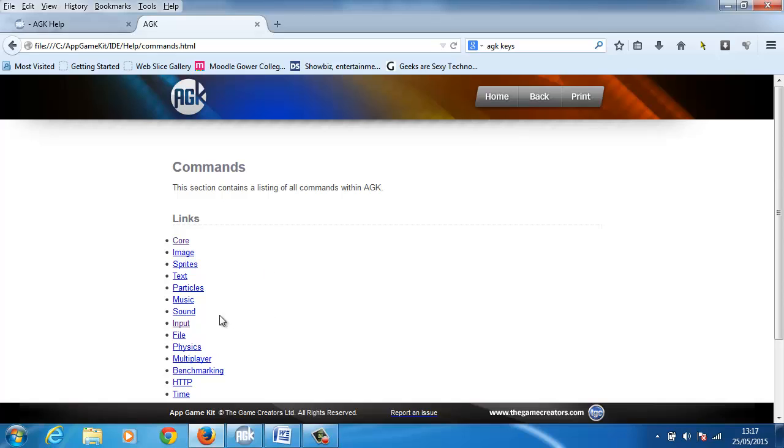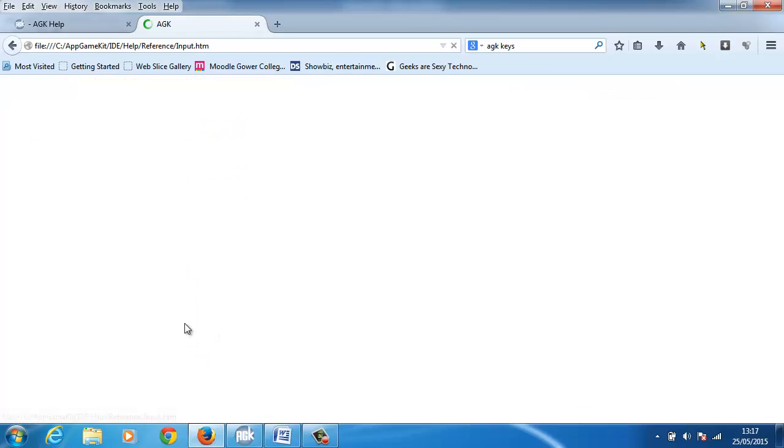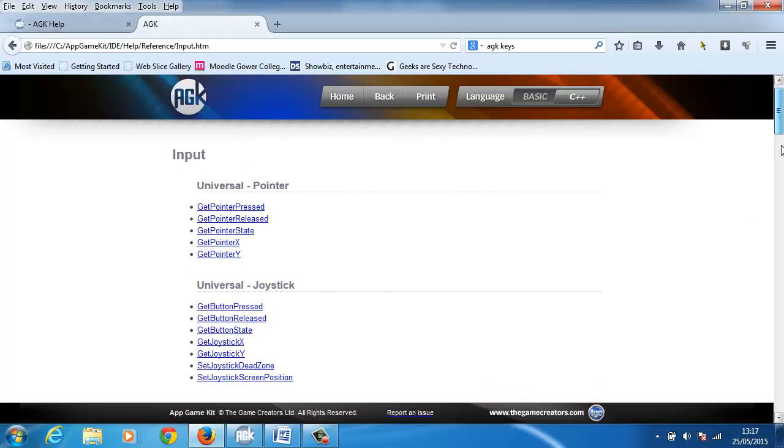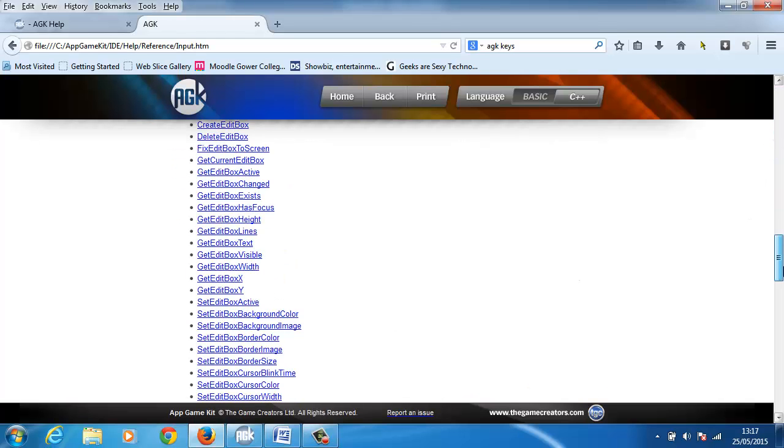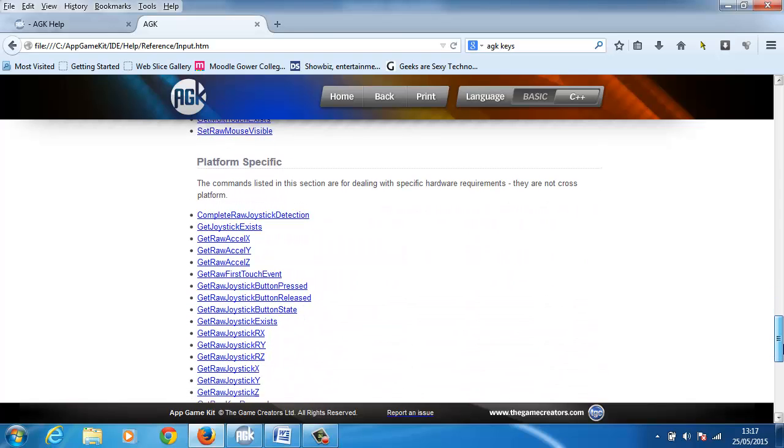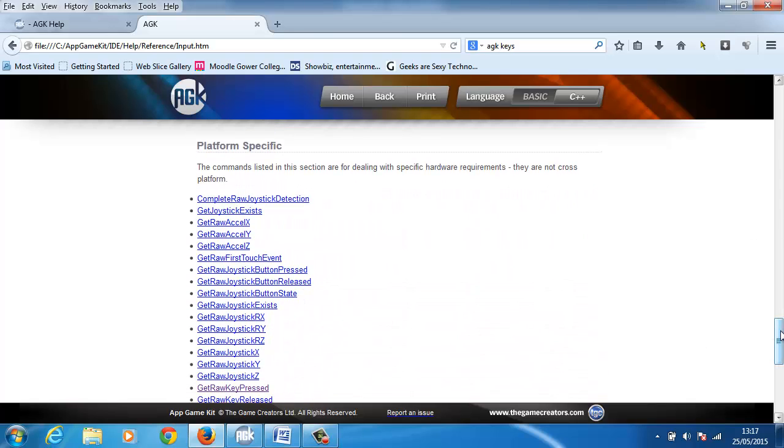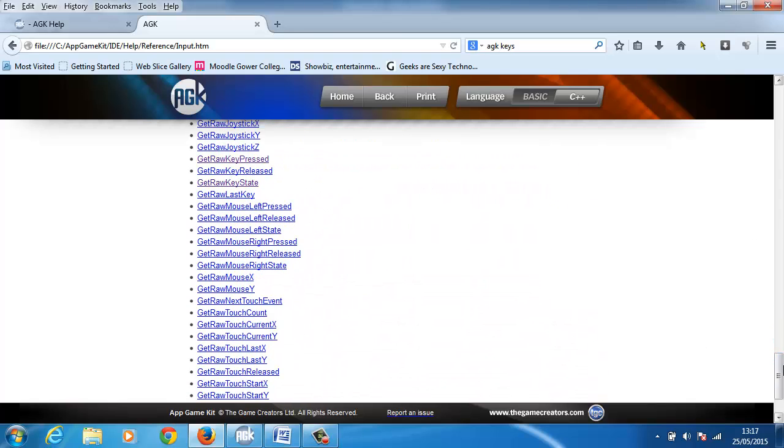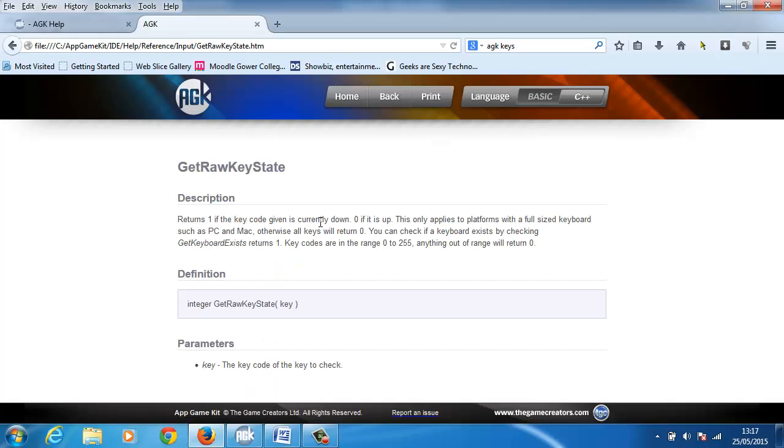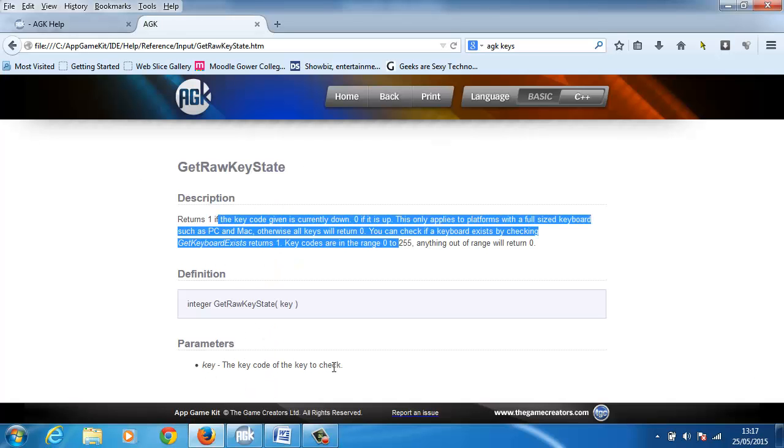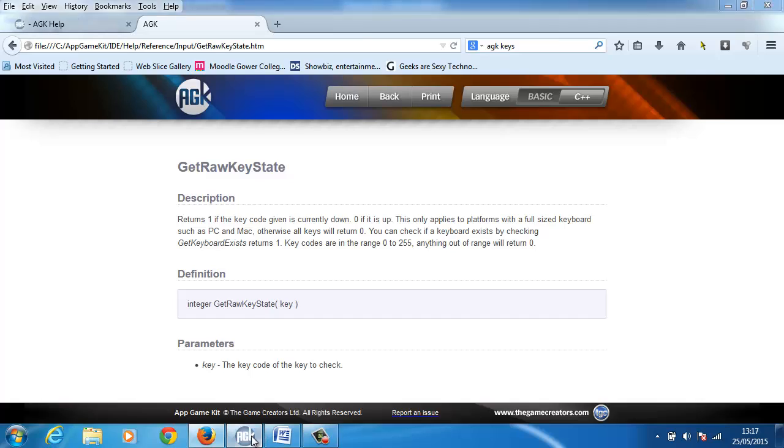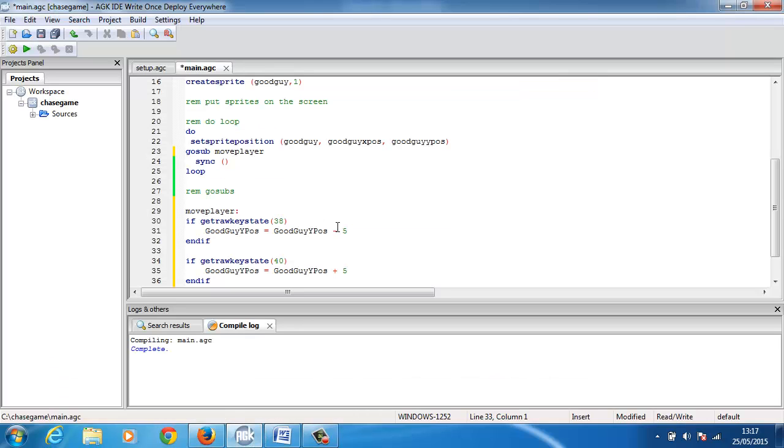Another way that I like to do it as well is I went into the commands menu and I knew that to move a player around I need to click the input button. I went to input and I just looked around here and I found the get raw key state here. When you click it, it gives you an example, explains how it works and gives you the key code to check.